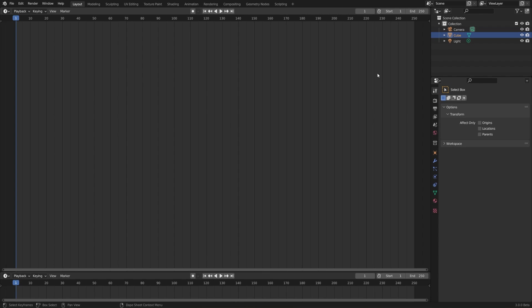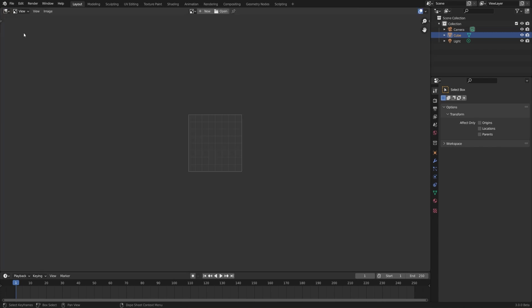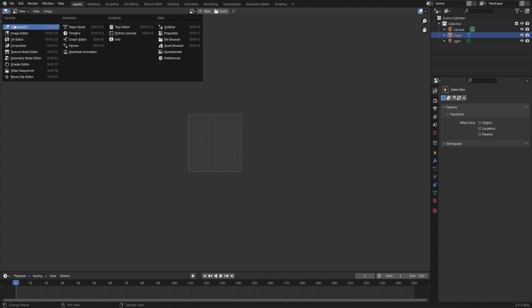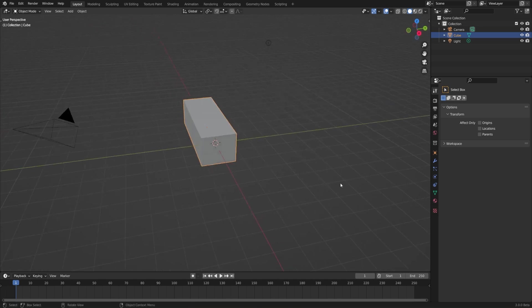Now we just have two timelines instead of a 3D view and a timeline. What we need to do is switch this editor from the timeline into a 3D view. To do that, go to the header all the way to the left where we have the dropdown — here's where we can change the editor type to anything, including an image editor. For now let's go back to our 3D view, which is the first one on the left. Because this is so customizable, you'll see people using lots of different layouts online, but you can stick with whatever is most comfortable and convenient for you.